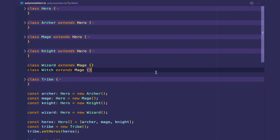Hey YouTube, welcome back to my object-oriented TypeScript series. In this video, we're going to continue where we left off previously and talk about polymorphism and talk about a concept called abstract classes and methods.